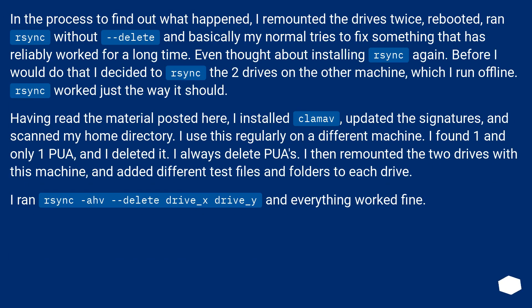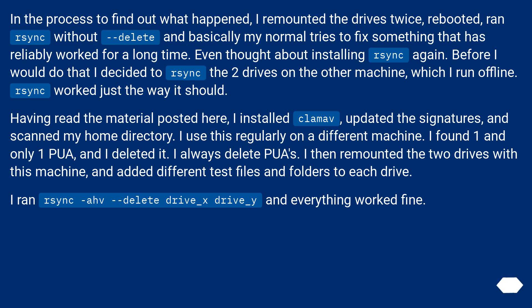In the process to find out what happened, I remounted the drives twice, rebooted, ran rsync without --delete and basically my normal tries to fix something that has reliably worked for a long time. Even thought about installing rsync again. Before I would do that I decided to rsync the two drives on the other machine, which I run offline.